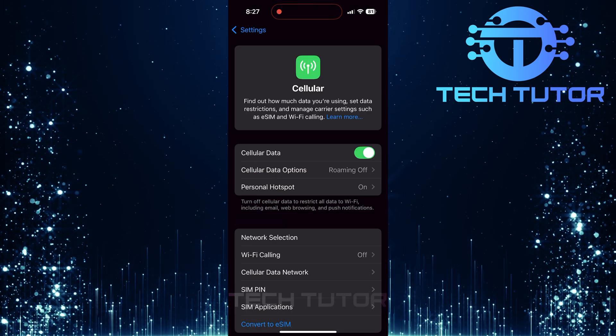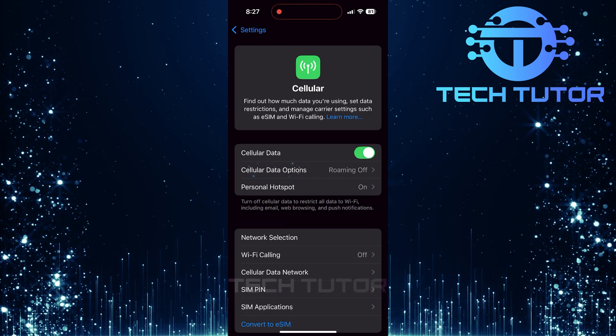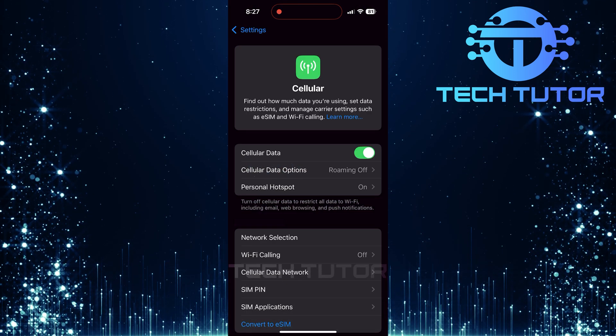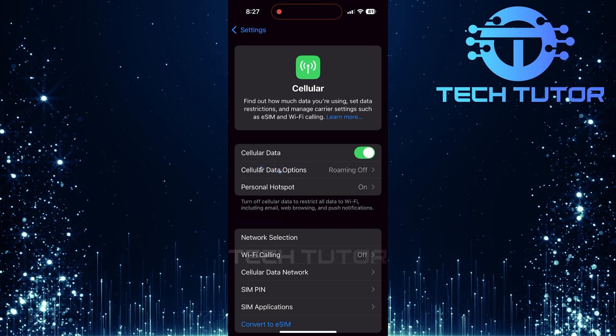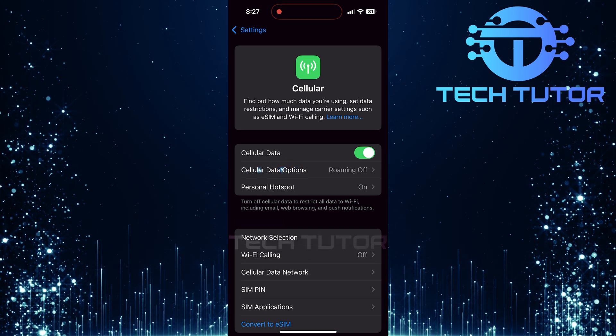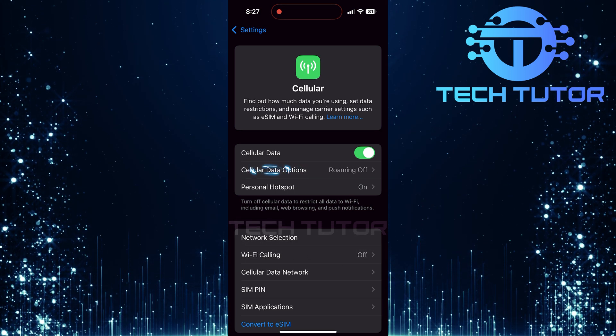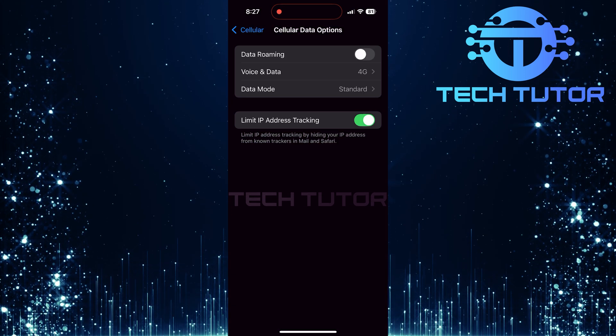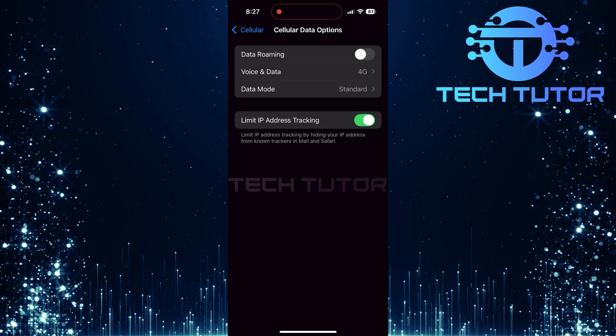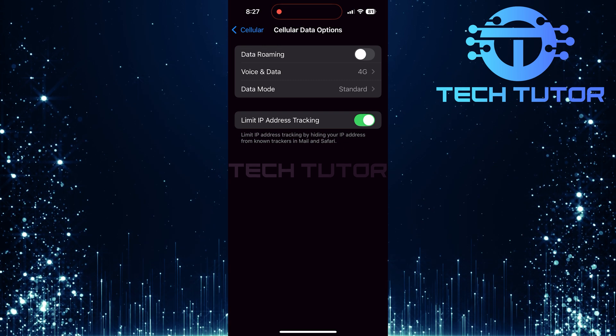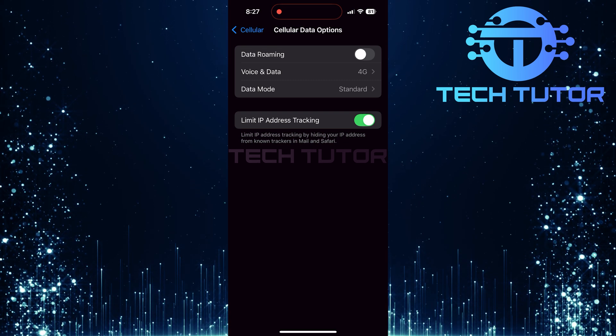On this page, look for Cellular Data Options, or it might say Mobile Data Options. Tapping here will lead you further into the configurations related specifically to mobile data.